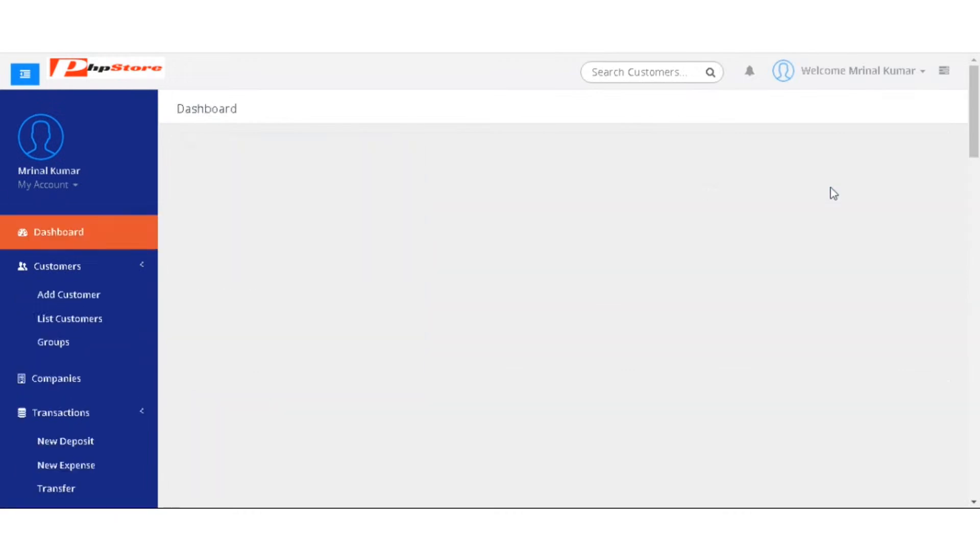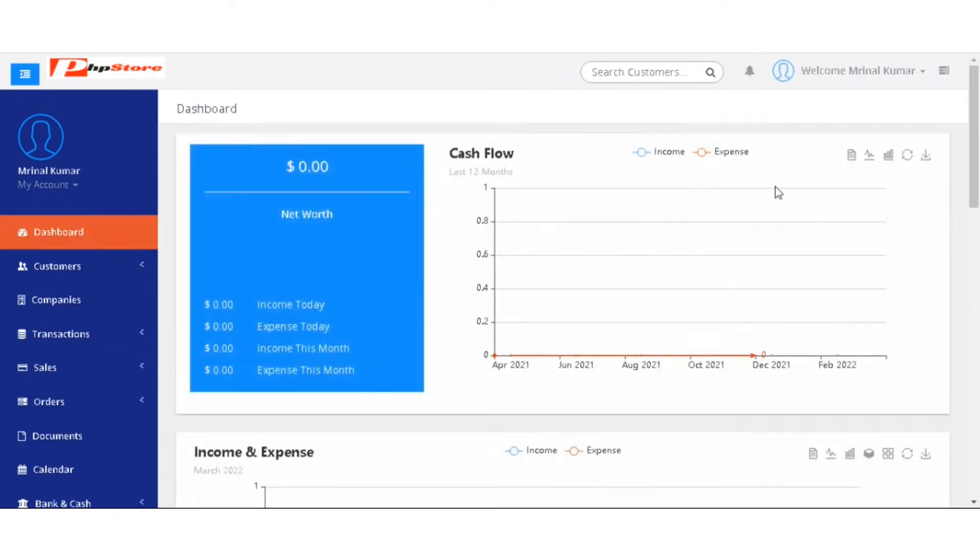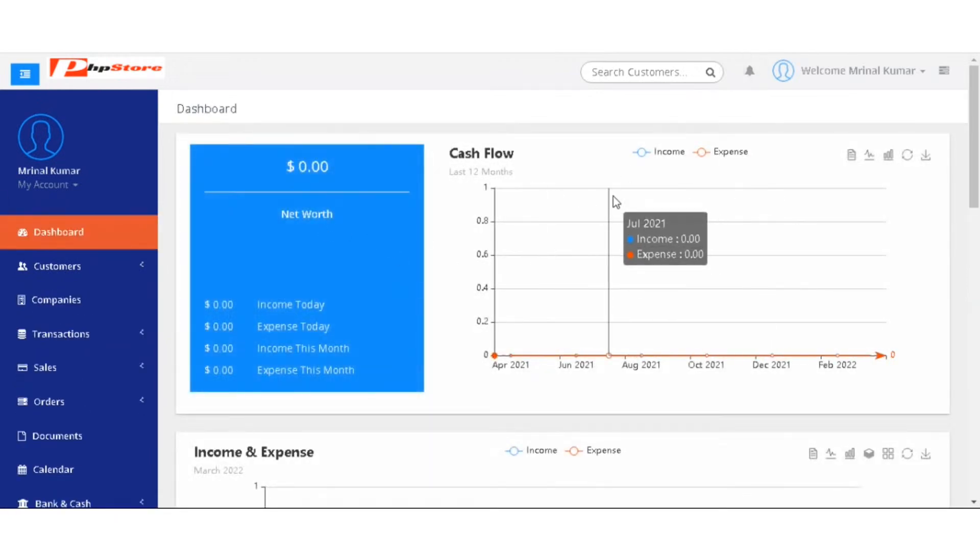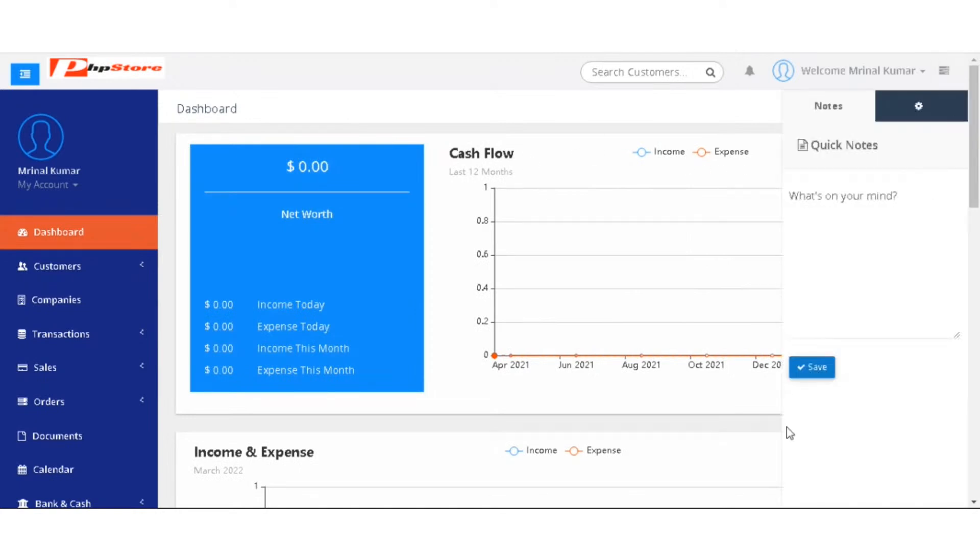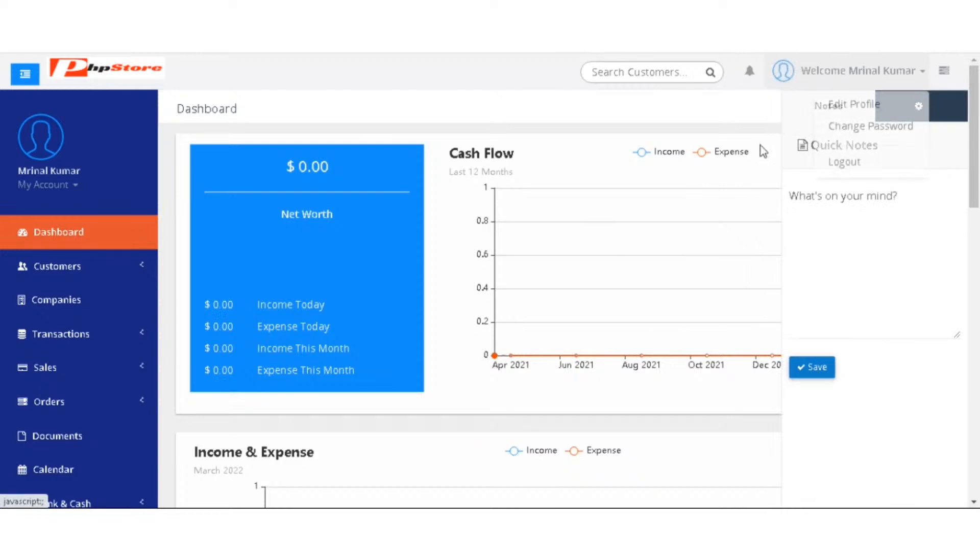Let's come back to dashboard page again. This is all about this CRM software, where you can manage all your business needs. I hope you have understood well. Stay safe, stay home. Thank you.